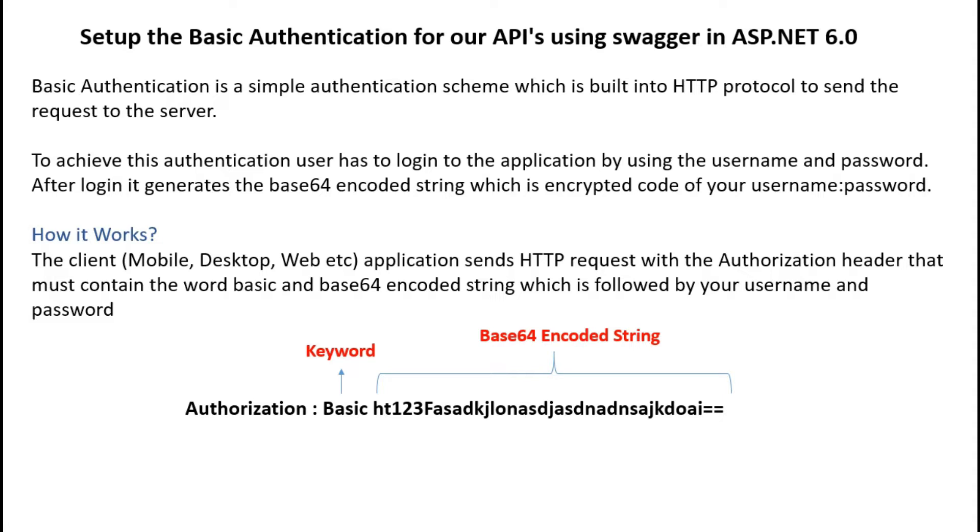How it works: for example, client sends the request to the server with the authorization header.